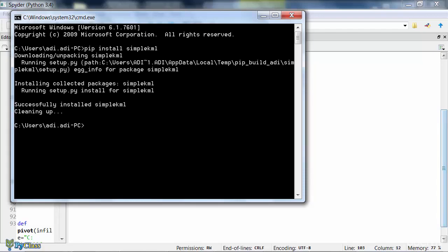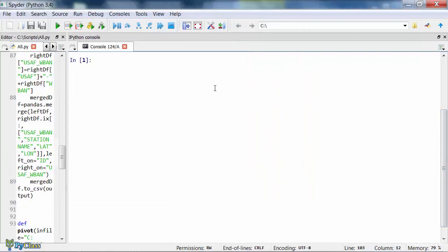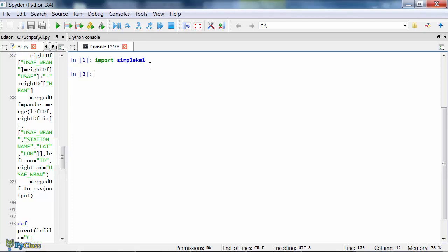The installation has finished. Let's now create a KML file from the IPython console. First we need to import the library that we just installed. Once we do that, to create a KML file, you always start by creating a KML Python object. The KML object is created by the KML method of the simple KML library.